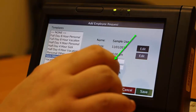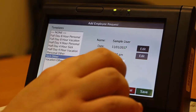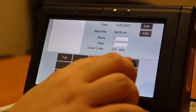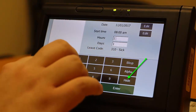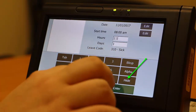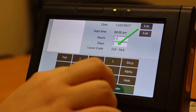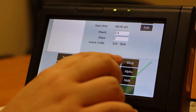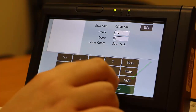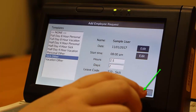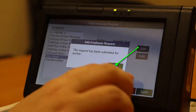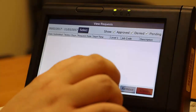Press the Hours field and delete the existing hour amount. Input the correct number of hours, then press Hide. For leave requests that will repeat over more than one day in a row, press the Days field and input the number of days the leave will repeat. Then press Hide. Once your request is complete, press Save, and then OK. Your request for time off will then be submitted to your supervisor for review.